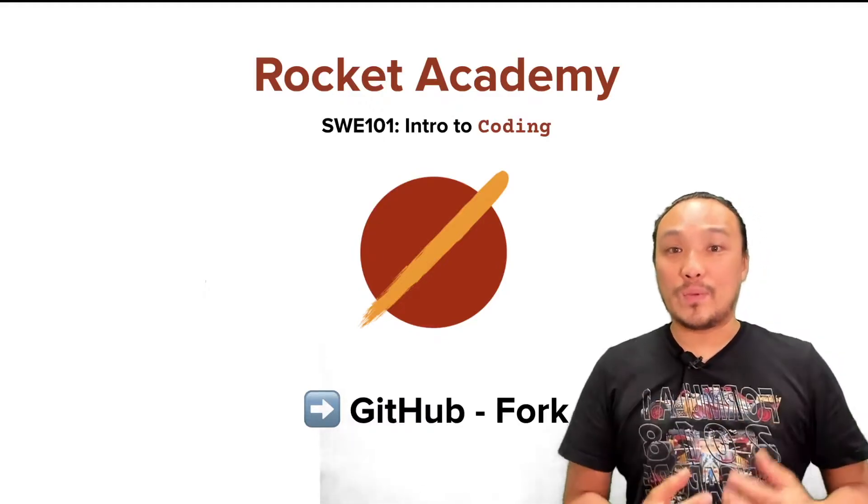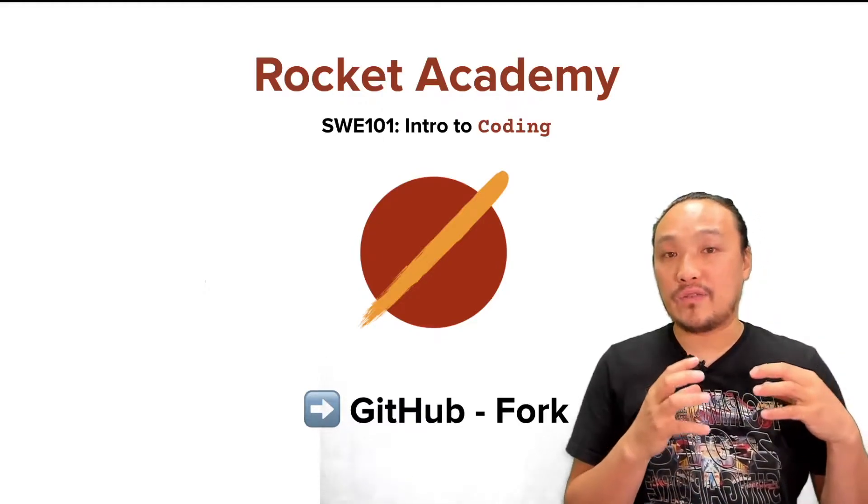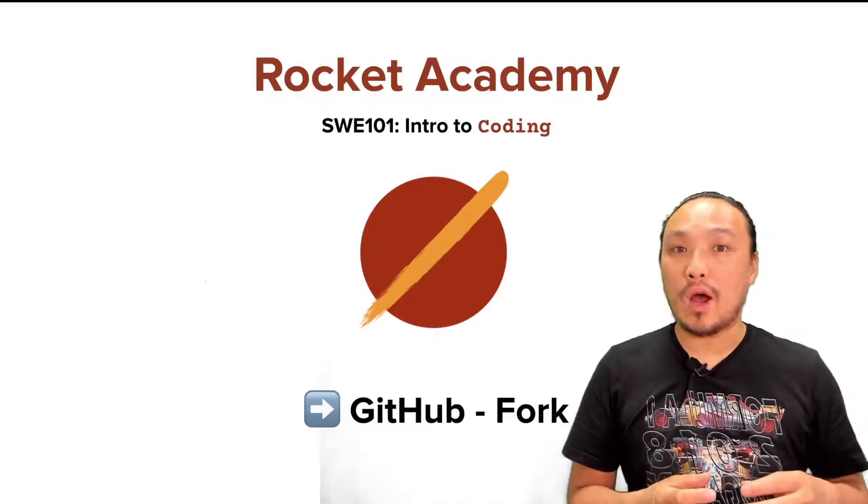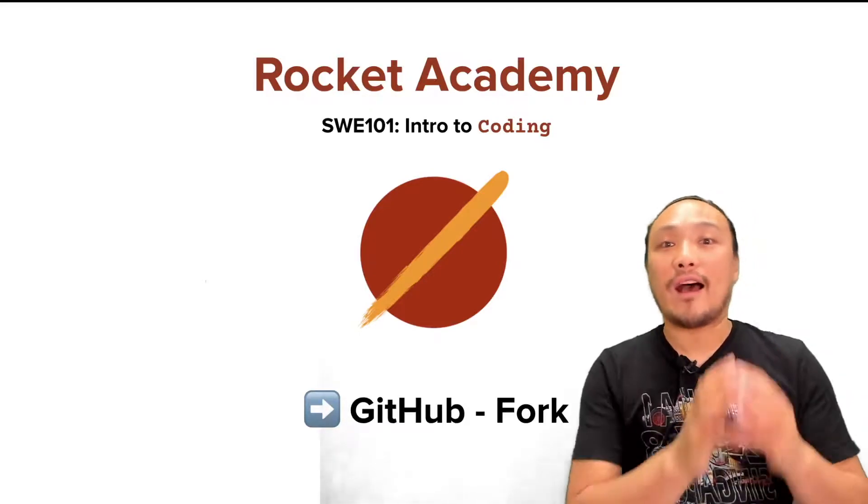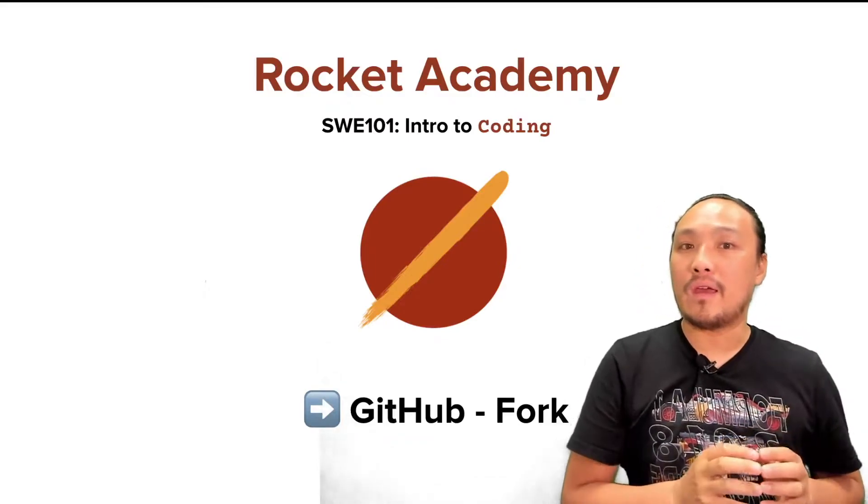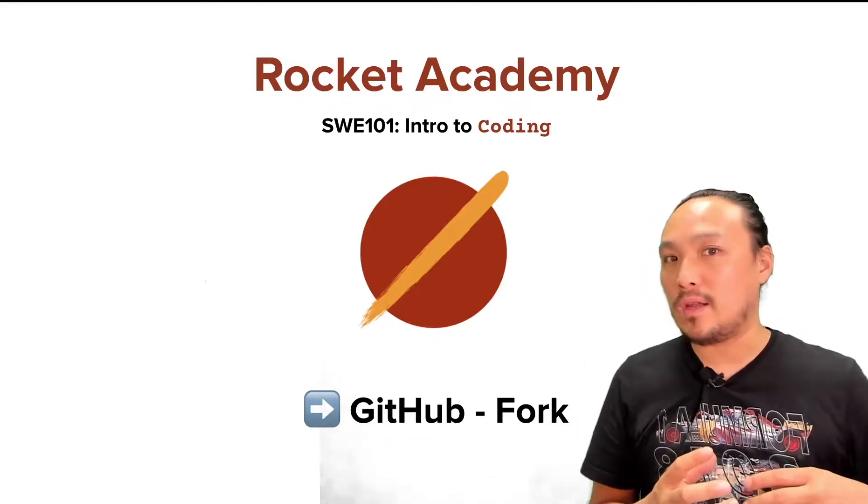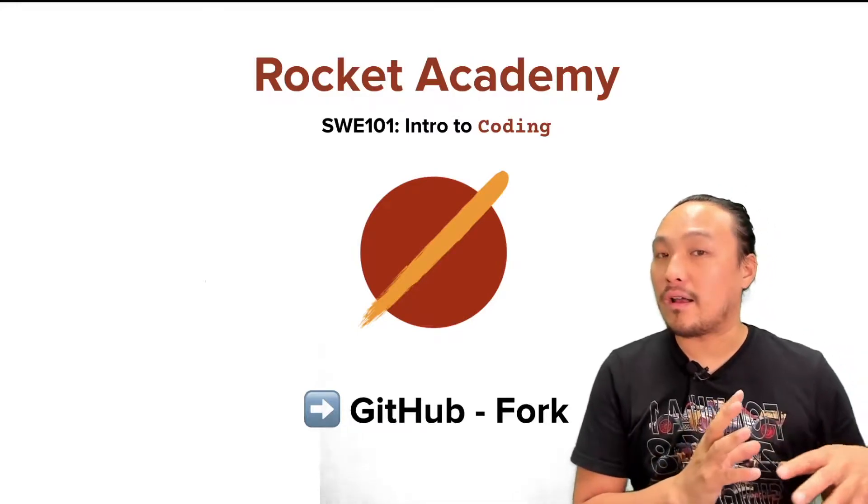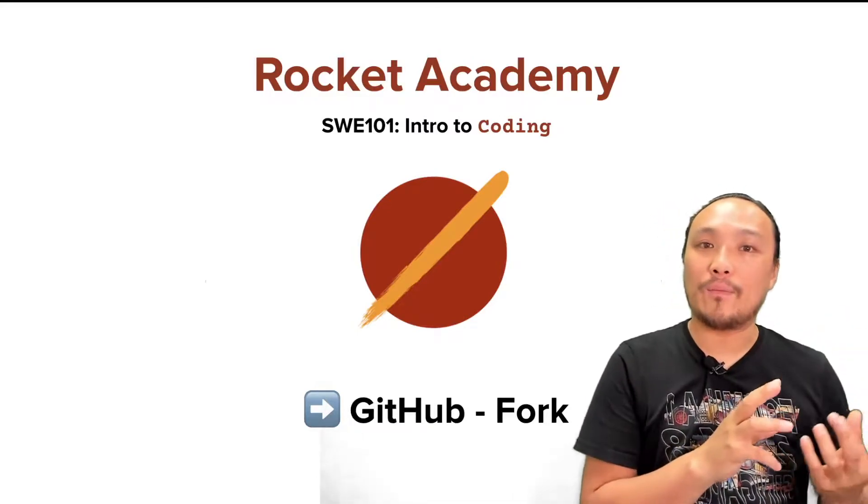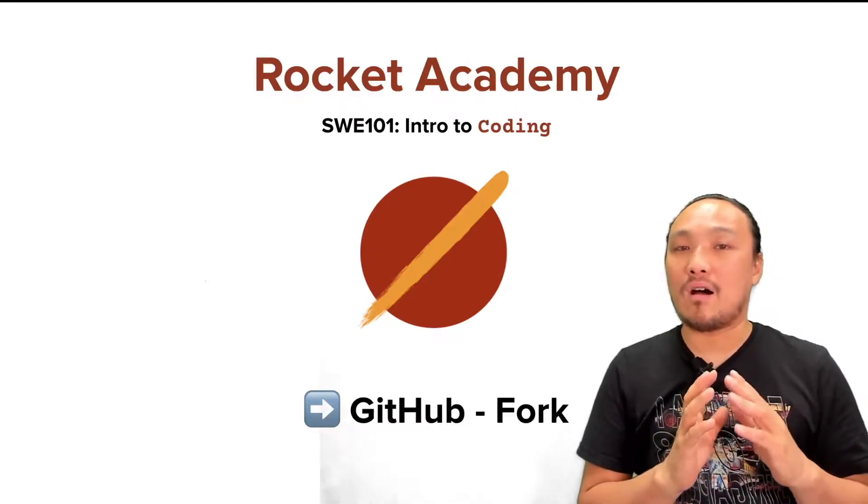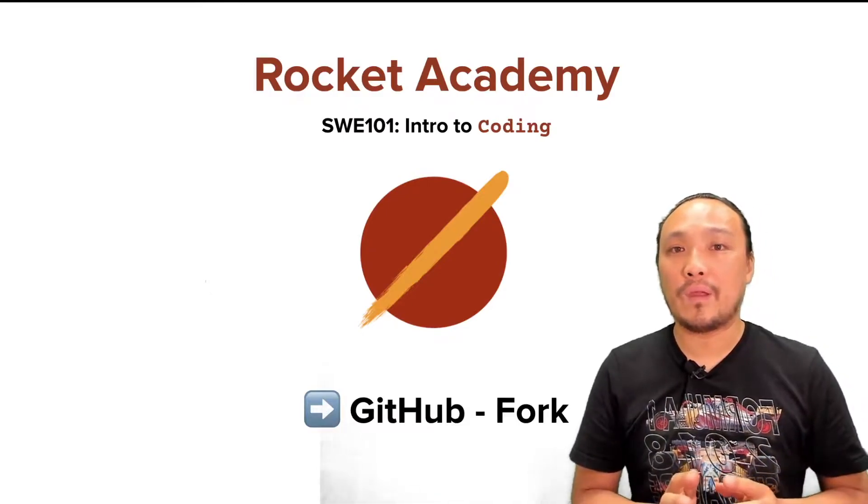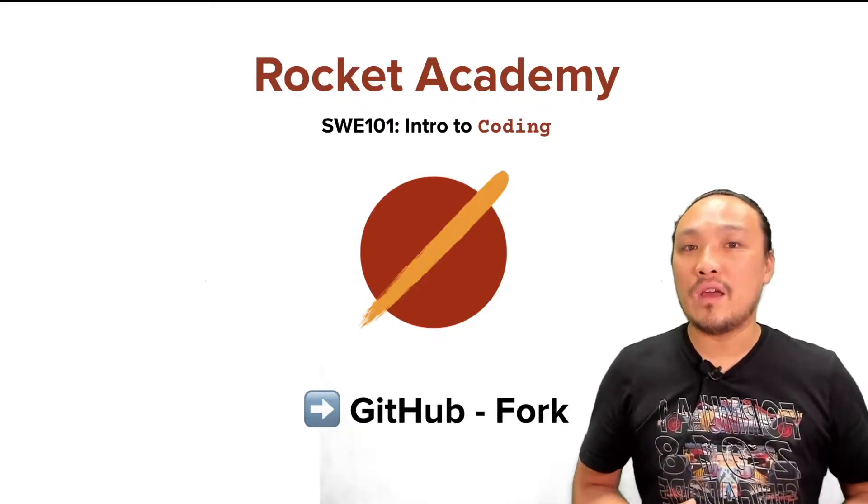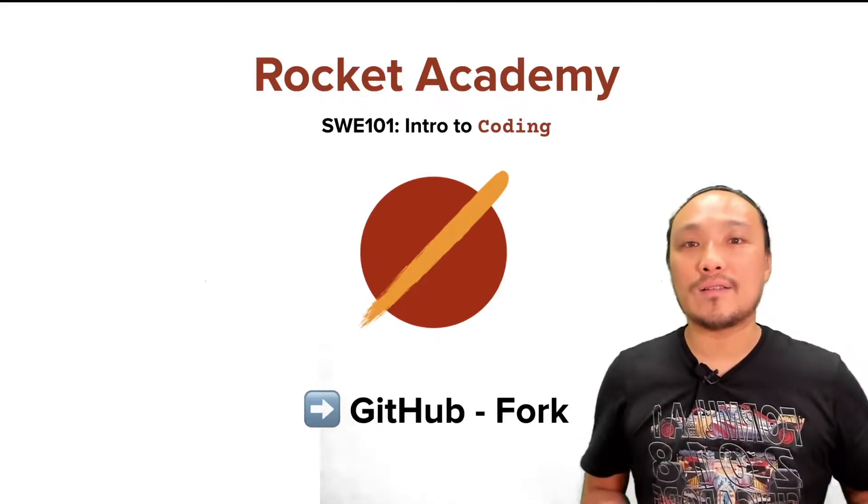We're going to talk about once we have a bunch of commits on a repo, being able to upload those changes back up to the internet. We're going to talk about the distinction between repos that exist on other people's accounts, like the Rocket Academy account, and repos that exist on our own accounts. We're also going to talk about submitting assignments through something called a GitHub pull request.